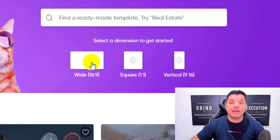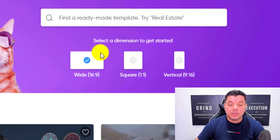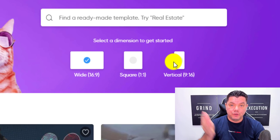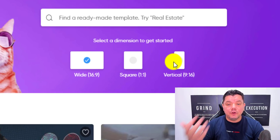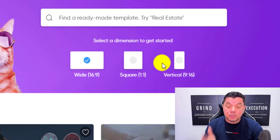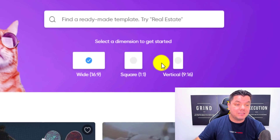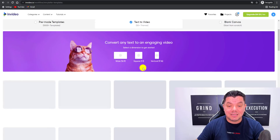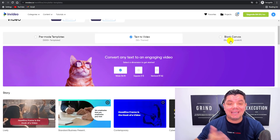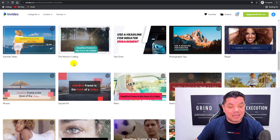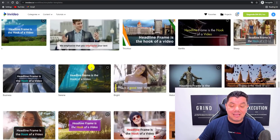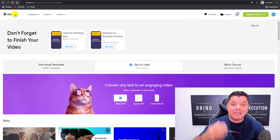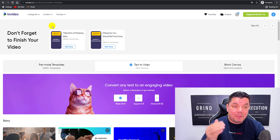The best thing about InVideo is you can create longer format videos, you can create square type videos, and you can create videos designed for YouTube shorts, TikTok, Instagram reels, etc. On this occasion, what we're going to be doing is using it for YouTube shorts. As you can see, you can do templates, you can do text to video, which is what we're going to be utilizing this for today. And you can also do blank canvas type videos. When you scroll down, you can see all the different templates that they have. They have over 5,000 different templates that you can utilize with this amazing platform.